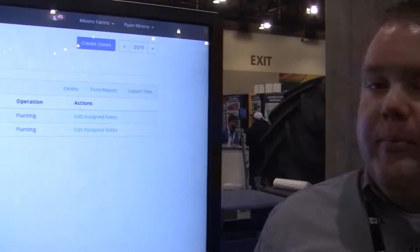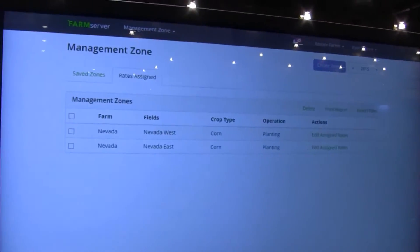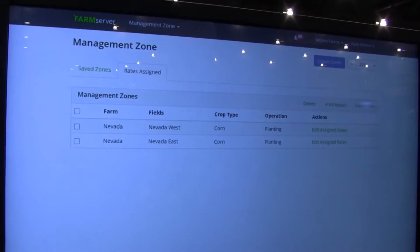Good morning, I'm Craig Rogers with FarmServer. I'm the FarmServer technical lead, and I'm here to talk to you today about the management zone creation tool that we launched last week.